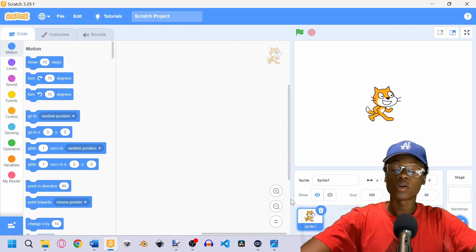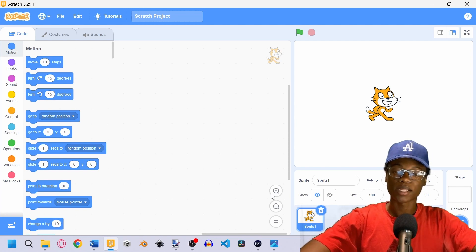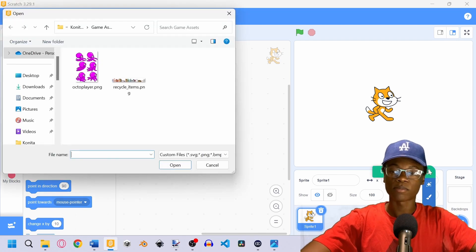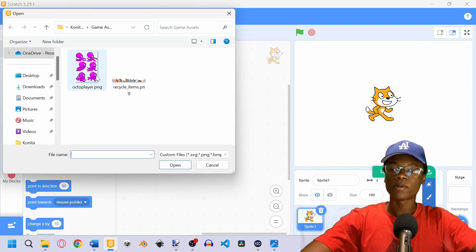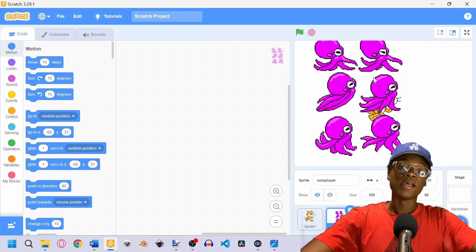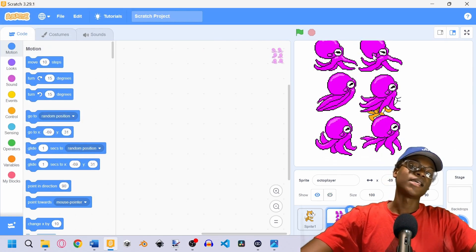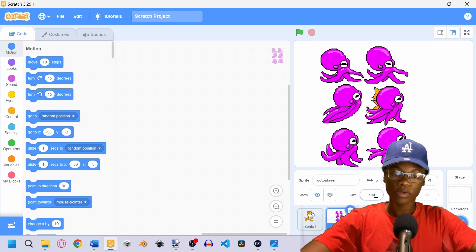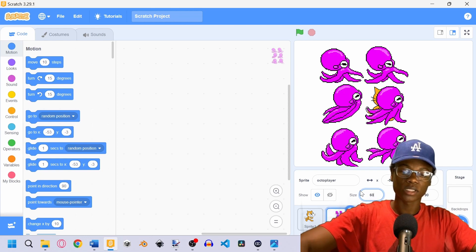Now we're going to go over uploading a sprite. To upload a sprite, hover over the 'choose a sprite' icon and click on 'upload sprite'. We're going to upload the octoplayer here. You'll notice it's more than just one sprite. First we're going to change its size to 60.